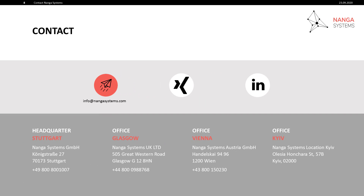Thank you for watching this video from Nanga Systems. For more information on the Nanga Enterprise Architect Integrity Integration, please contact your nearest Nanga Systems office or email info@nangasystems.com. See the links in the description box below.